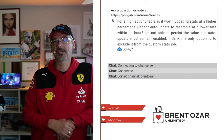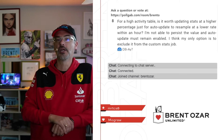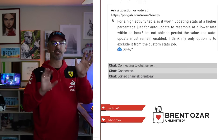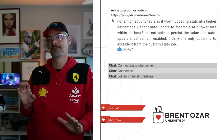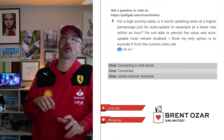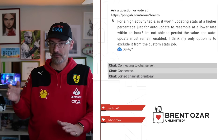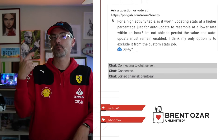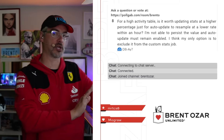Next up, DBA asks: for a high-activity table, is it worth updating stats at a higher percentage just for auto-update to resample at a lower rate within an hour? You're asking a few different questions here, so let's hit the most important one. If your statistics are updating within an hour of being sampled or updated, what's happening is SQL Server is detecting a large number of modified rows, and that's what's kicking off the automatic stats update. Let's set the sampling rate aside for a second.